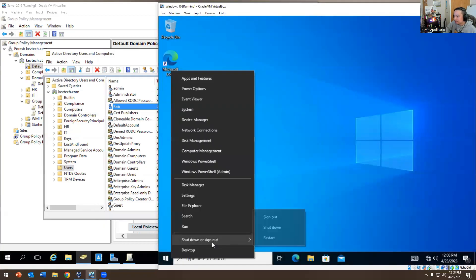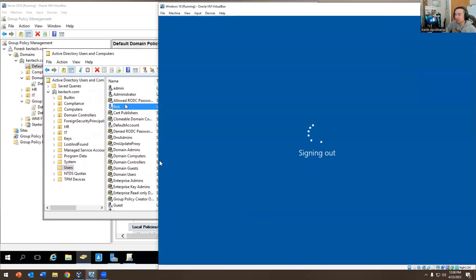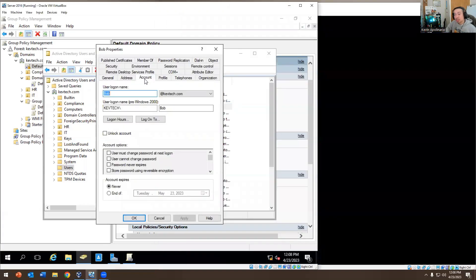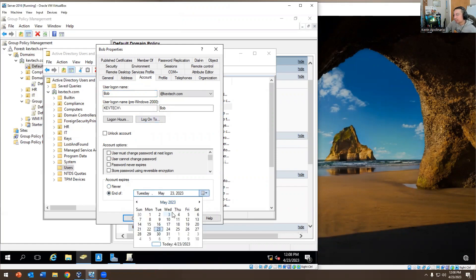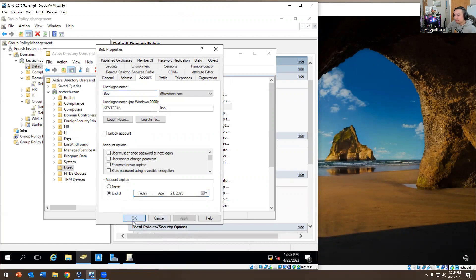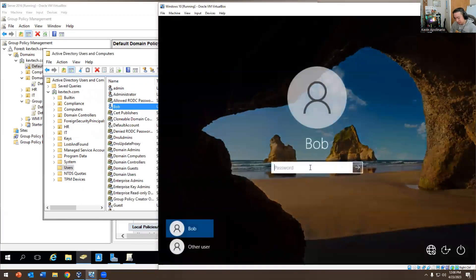I'm going to replicate one more issue and then we'll wrap up. HR calls you: 'Bob's a consultant. I need you to expire his account — his last day was Friday and he's still trying to log in.' So let's see what happens when he tries to log in.